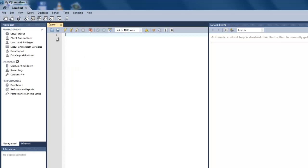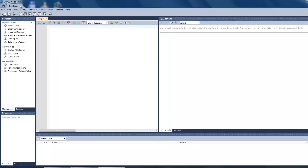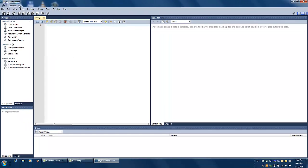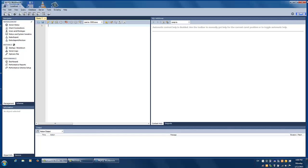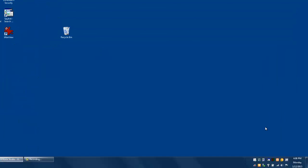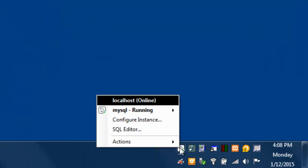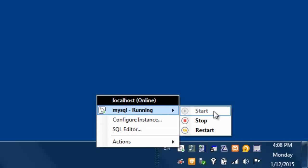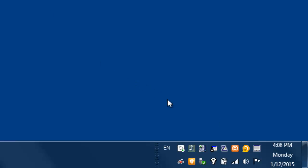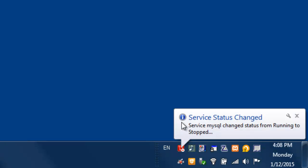When you're done working on your databases and your server, you can quit Workbench and then stop the MySQL database server through the Notifier icon. Once again, the color of the icon will change to let you know that the database server has stopped.